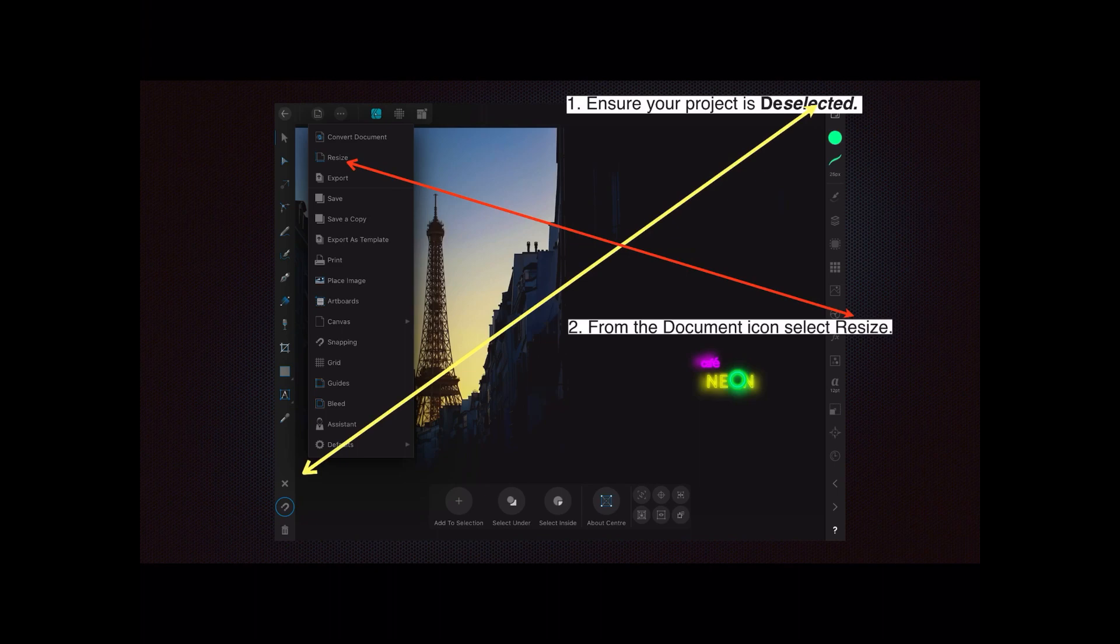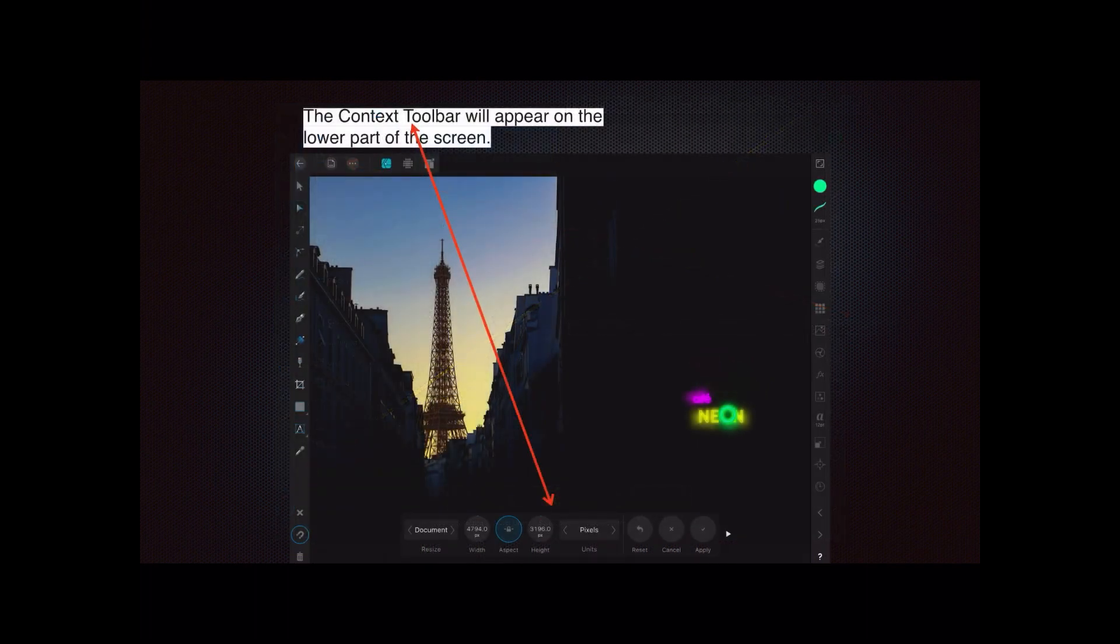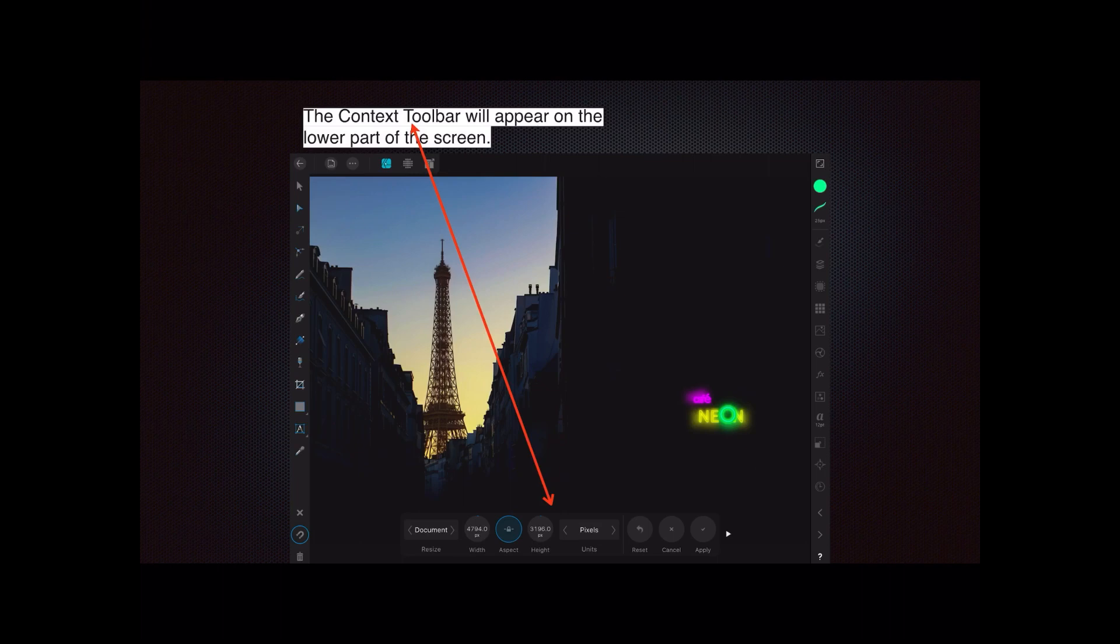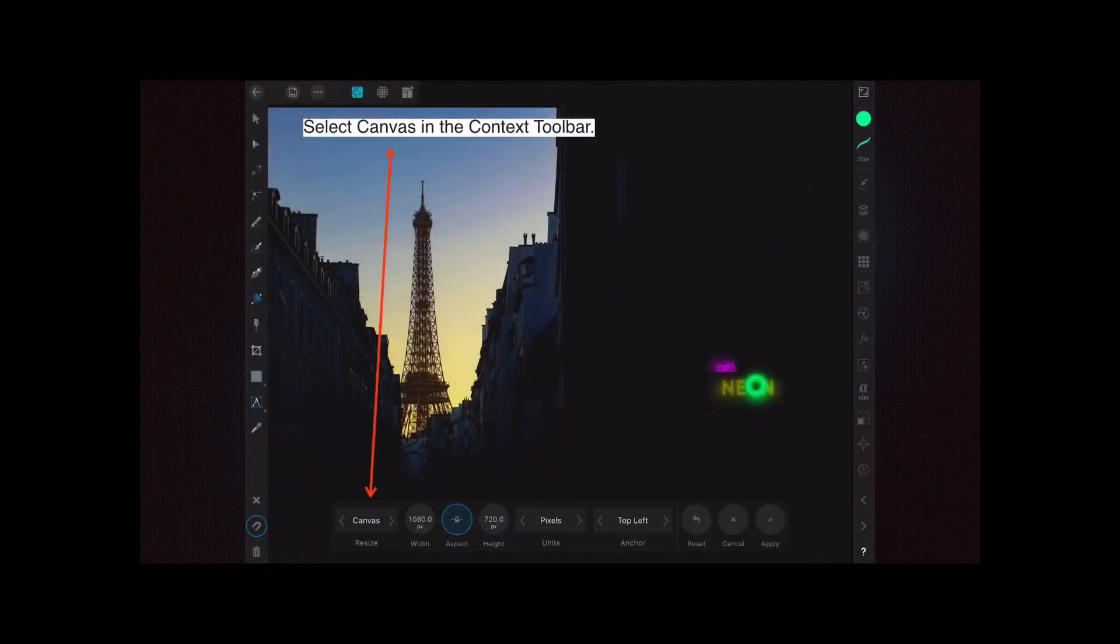Now the next thing you want: from the document icon, select Resize. The context toolbar will appear on the lower part of the screen. You can see it there and it defaults to Document. Now we don't want to change the document size from whatever it was set to. We're just changing the canvas that you're working on. You can see it says Document, but if you tap on that, it's got a scroll option and you go to Canvas. So select Canvas in the context toolbar.